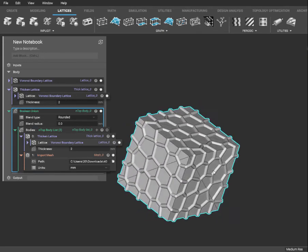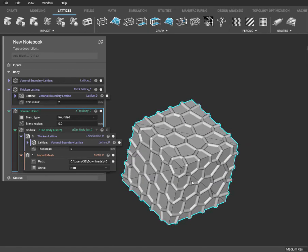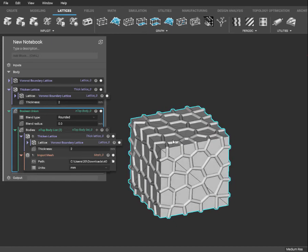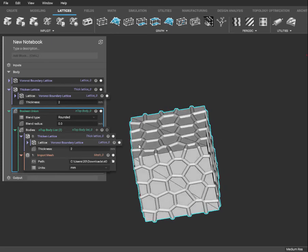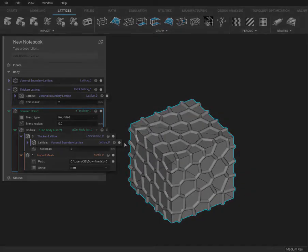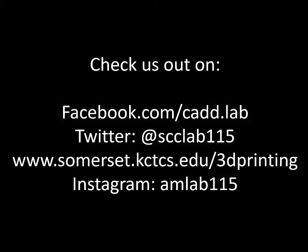These cubes are a great demonstration of the Voronoi surface lattice. It's a great way to add strength to your parts without losing too much of the shape. Thank you for watching.